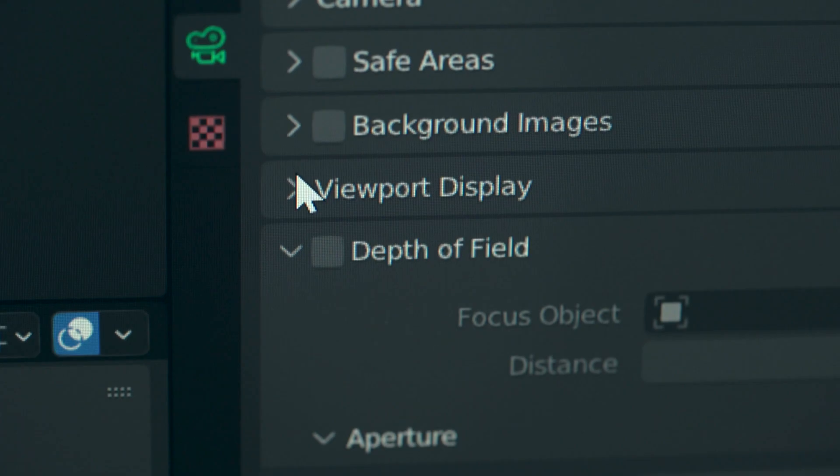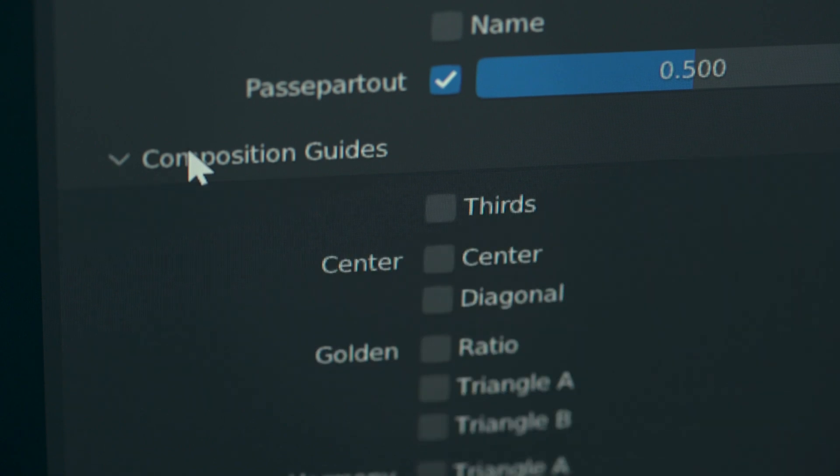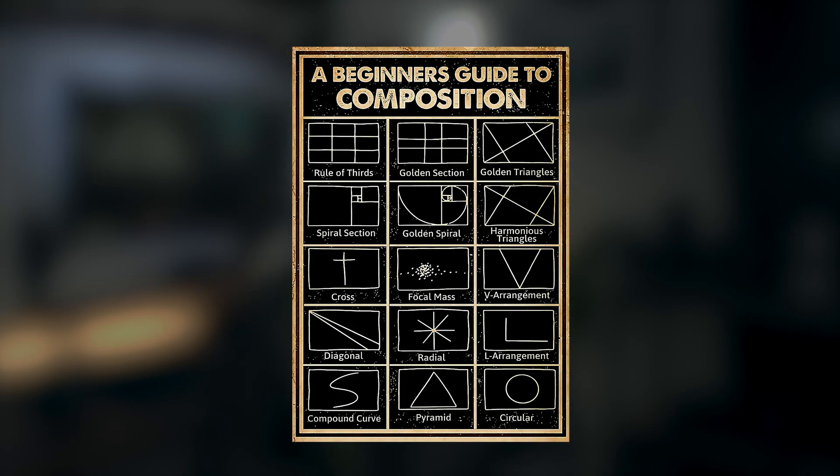Having a background in photography, I've been able to transfer my composition skills over to the world of 3D. A great way to practice your composition is by enabling the rule of thirds guide lines within your camera in Blender. Try to keep your subject within or on those line intersections. There's a graph showcasing different composition guidelines you can follow — these are just guidelines, and you have the creative freedom to make decisions on what looks best for your artwork.